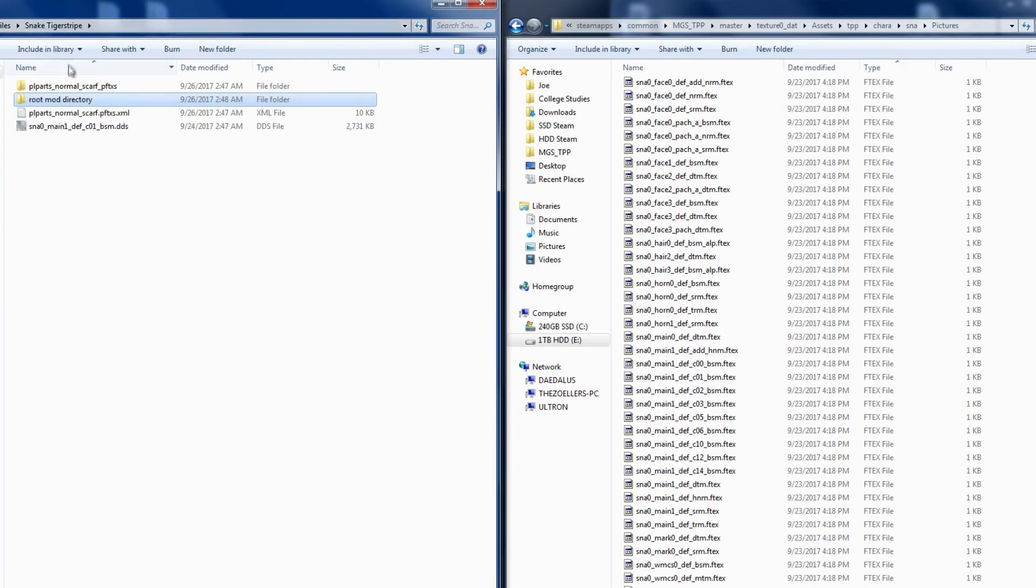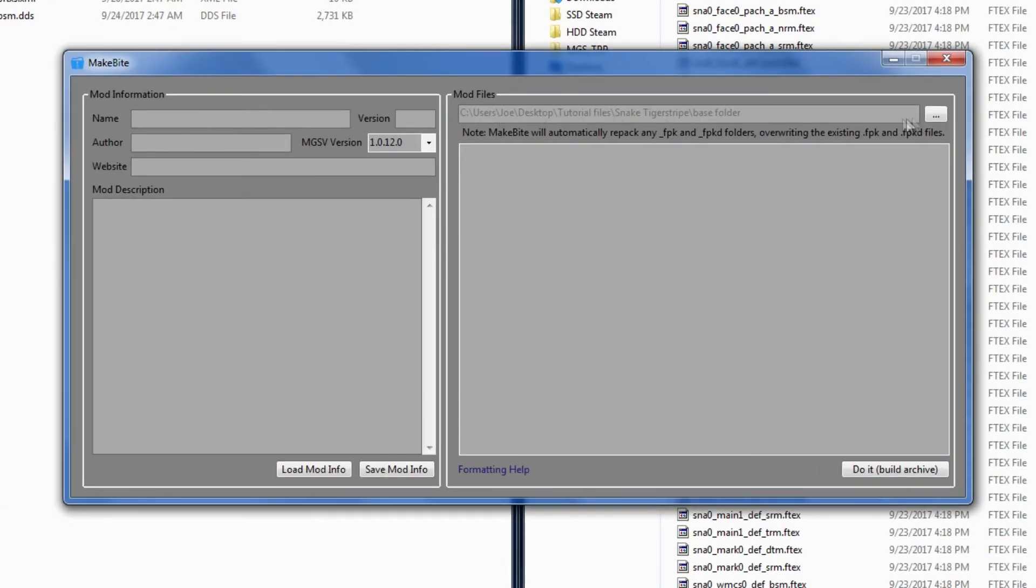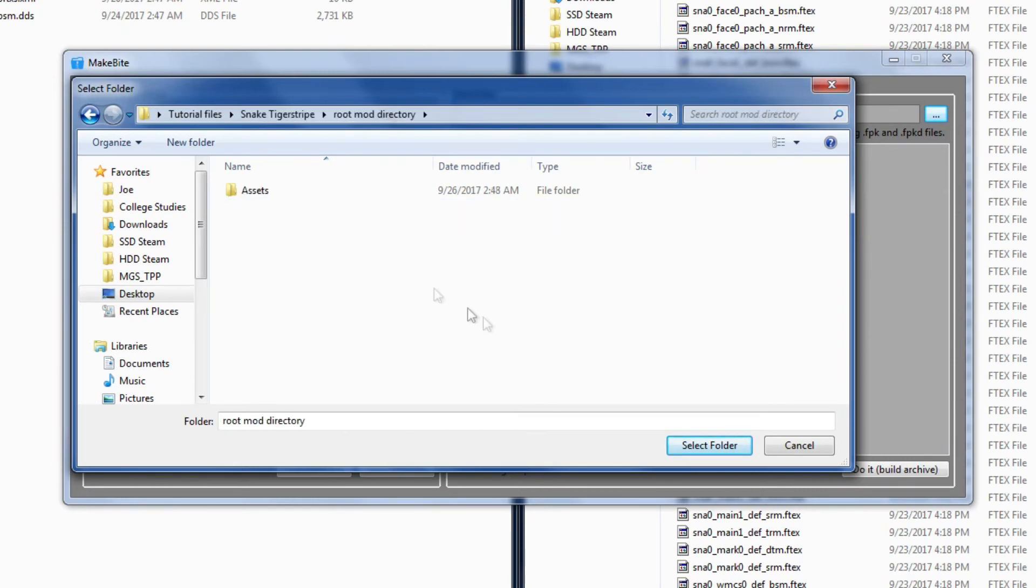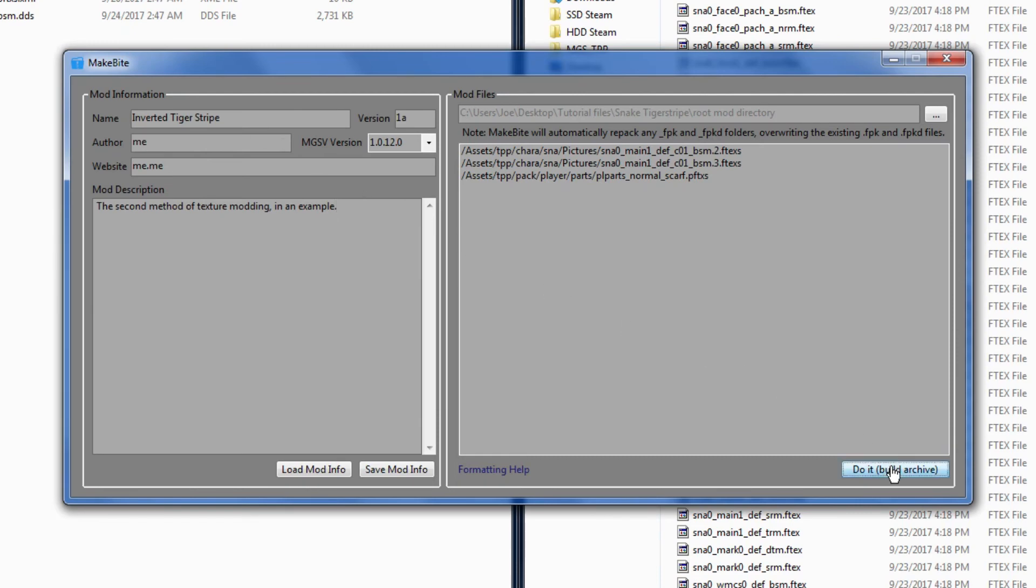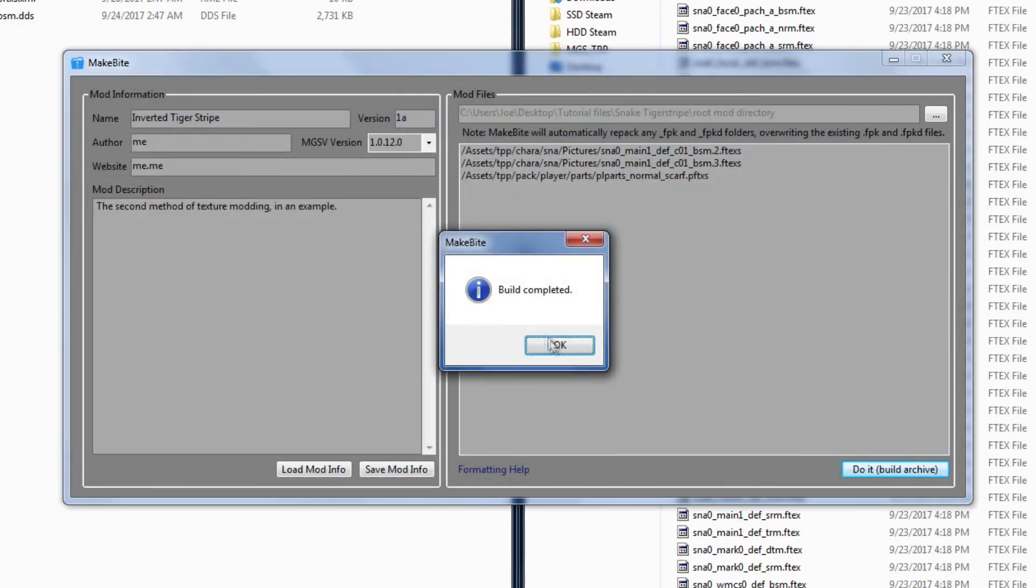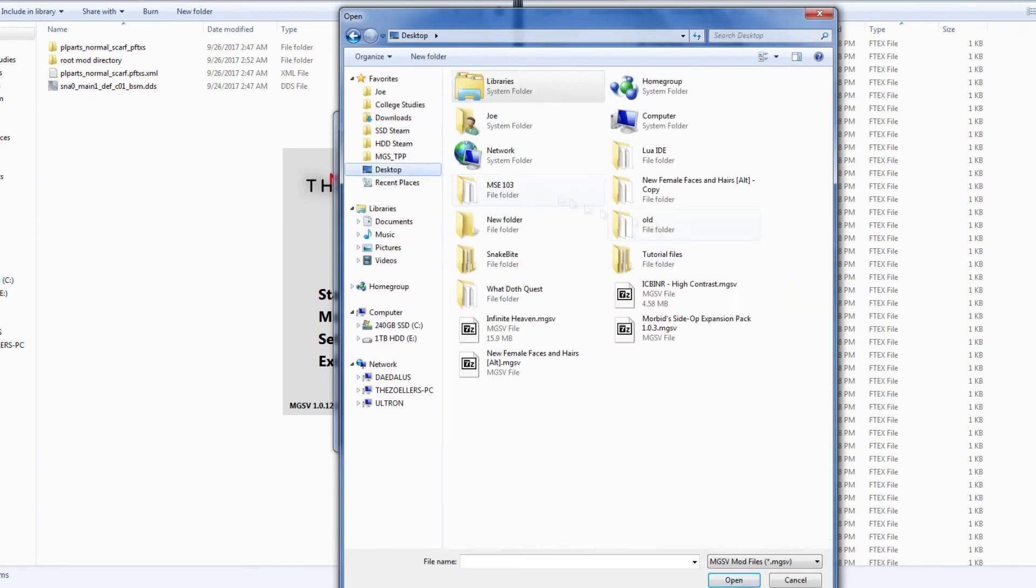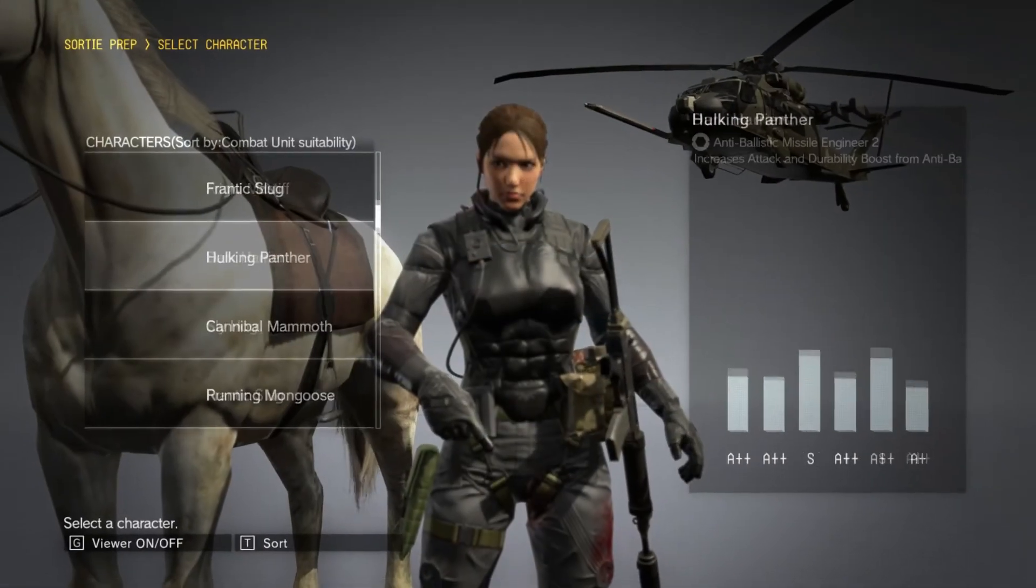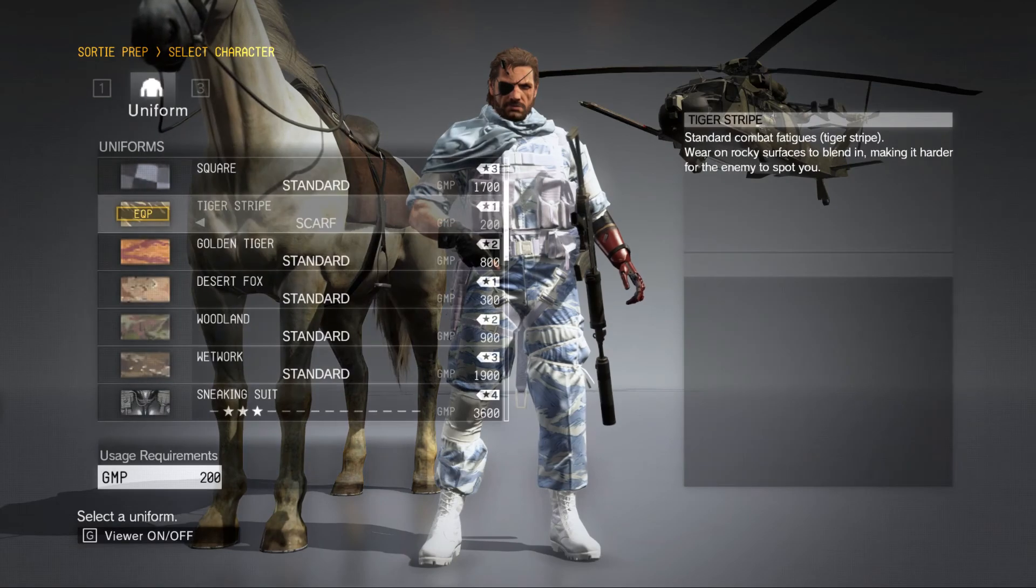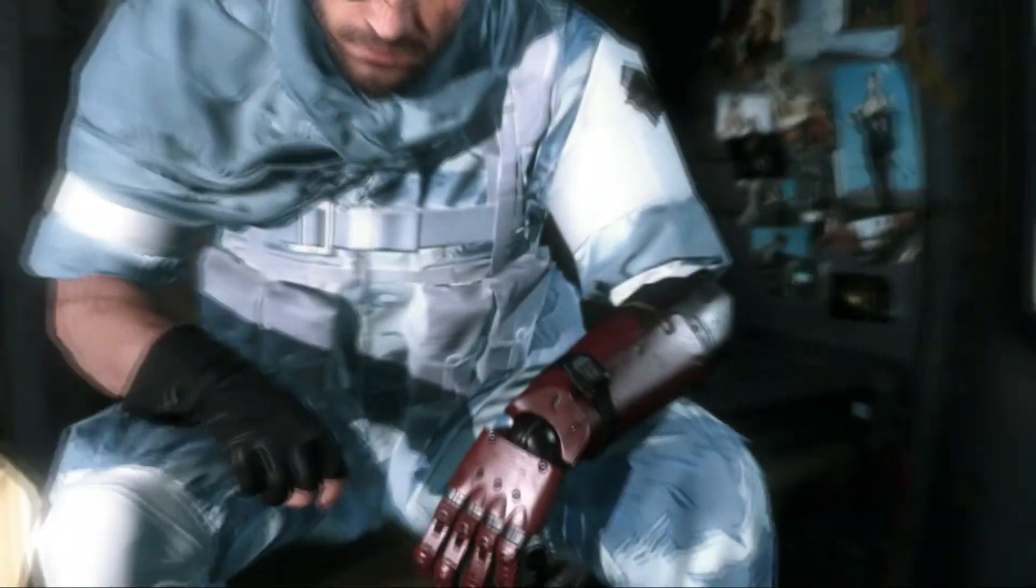Alright, now the file is ready for makebite. Let's open that up again. Like last time, click the ellipses button and navigate to the root of your snakebite mod folder. Once you select the folder, make sure all the mod files begin with assets, and then fill out the mod description. Now it's time to build the mod file. And now let's install it to test it out in-game. As you can see, this retexturing method worked as well. The changes appear successfully.